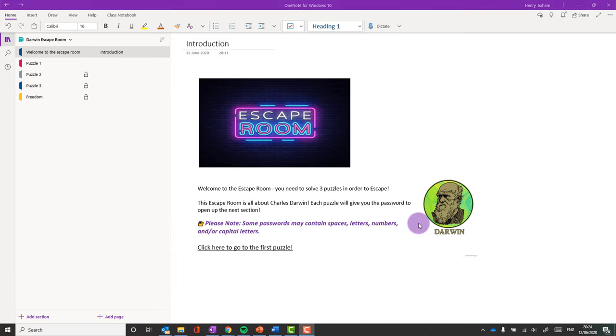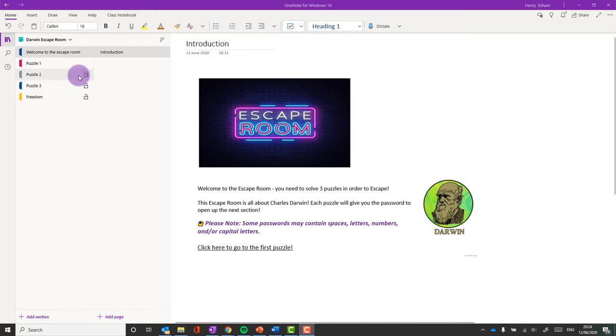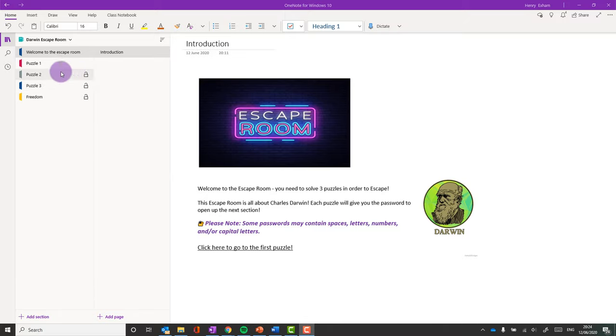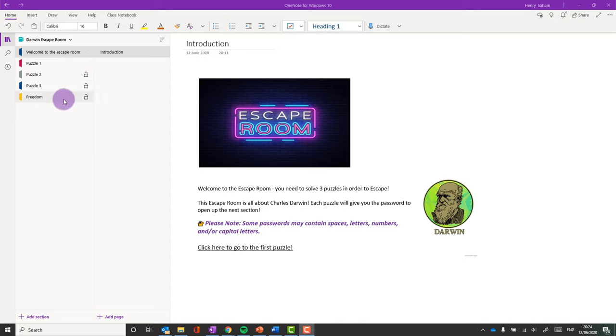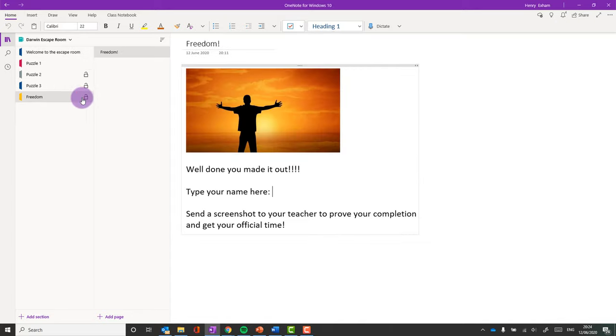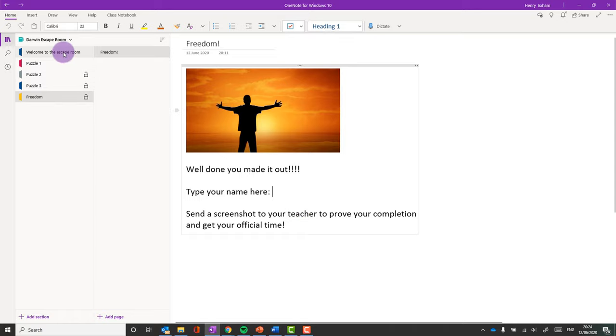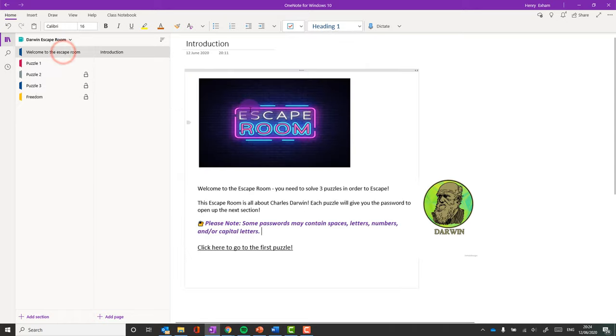So essentially what we're trying to do is create a little game where the students need to answer questions in one section, which will then give them the answers to unlock the next section. You see how these sections have got padlock signs next to them, and so they can't progress to the next section until they get the answers that they need. Eventually they'll get to the last section and they'll be able to unlock that, and then they will have escaped from the escape room. I'm going to take you right back to the beginning and show you how to put that together.